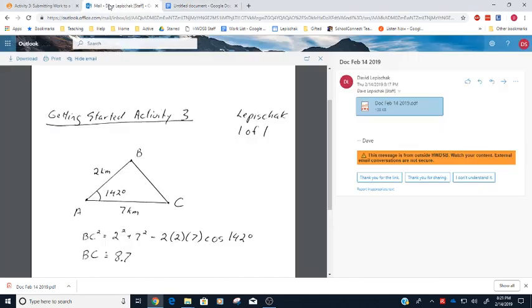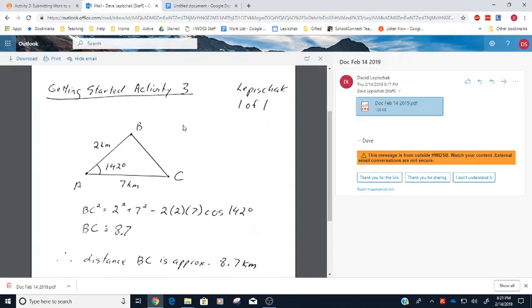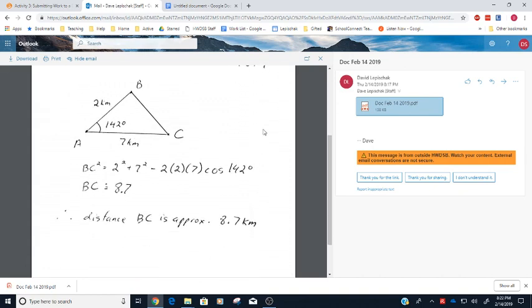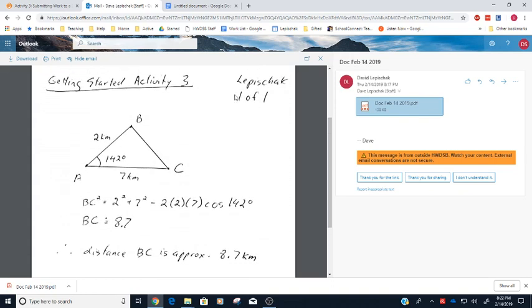Perfect, so that didn't take very long at all. Now if we go back and we take a look at what this scan looked like, there's a couple of things that we want to have on our work here. We want to have the title of the activity, Getting Started Activity 3. You want to have your name on it somewhere, and you want to have the page number. So this is just one page of work here, so I submitted, I labeled this page one of one.